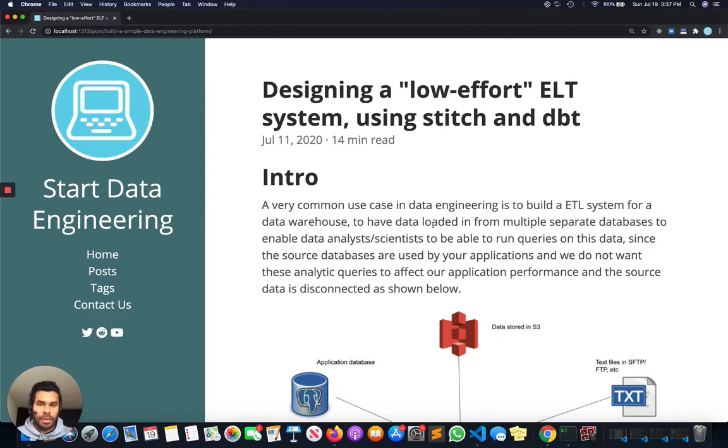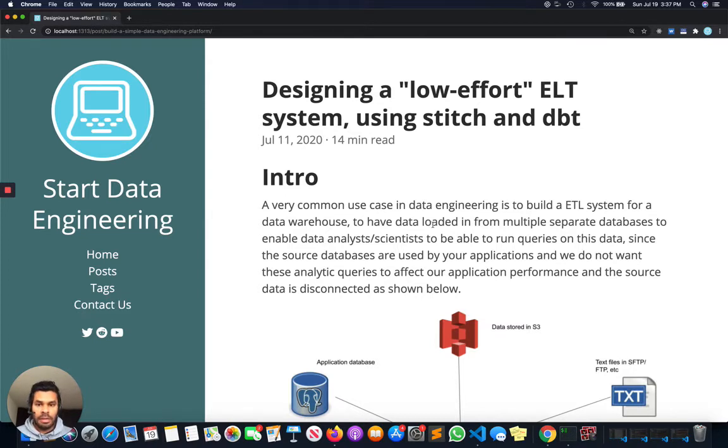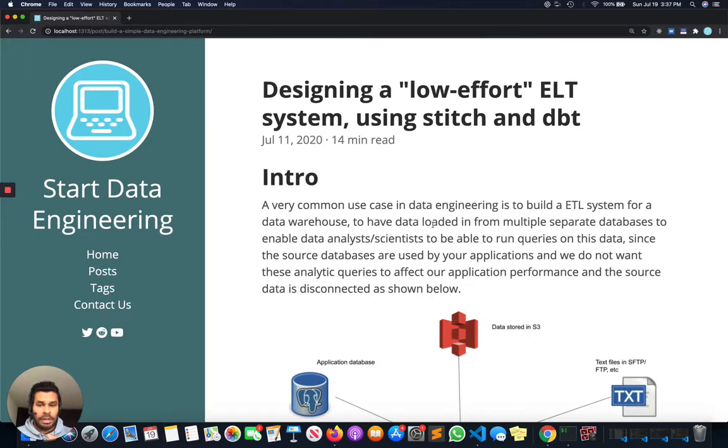As always, if you want to follow along in the blog format, you can follow the link in the description below. This video is going to be a little bit different in that we are not going to be doing a lot of coding, but we are going to be talking about the concepts behind designing an ETL system.